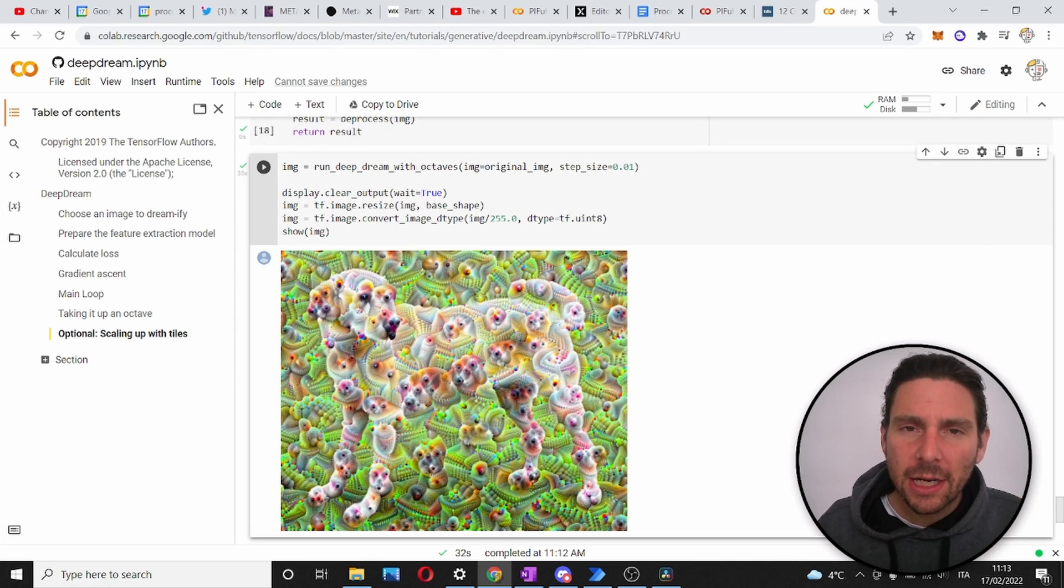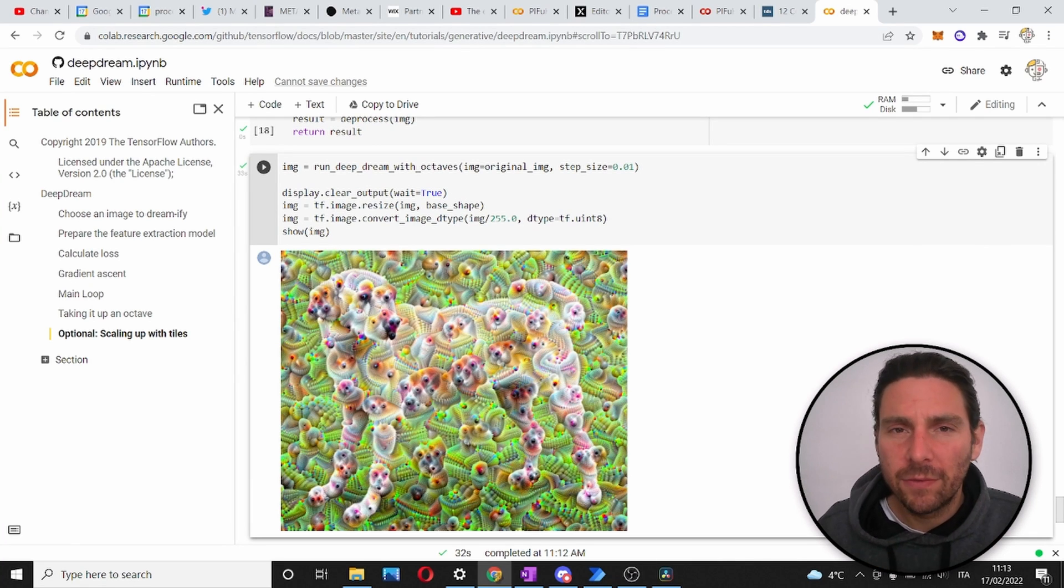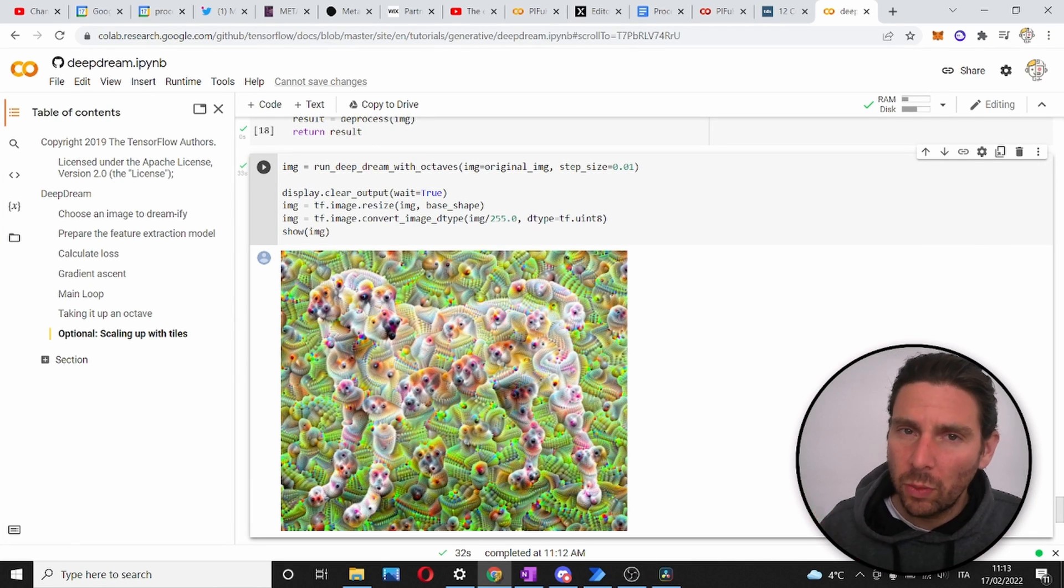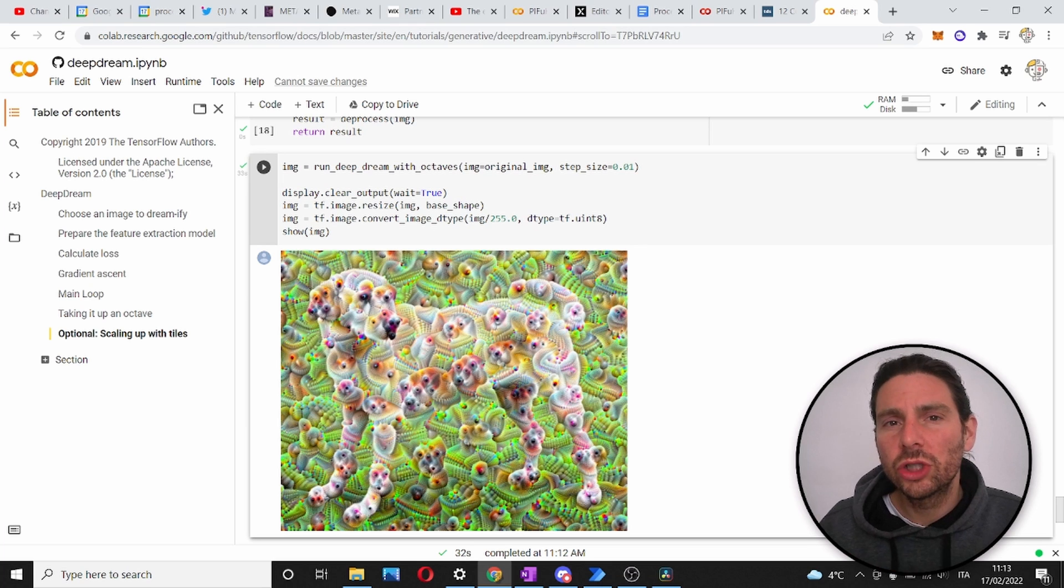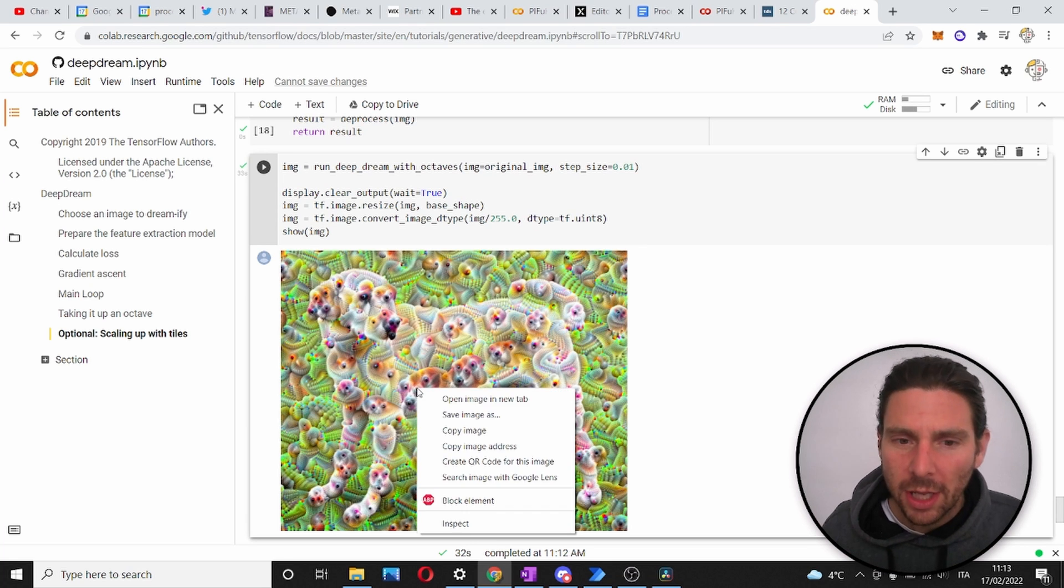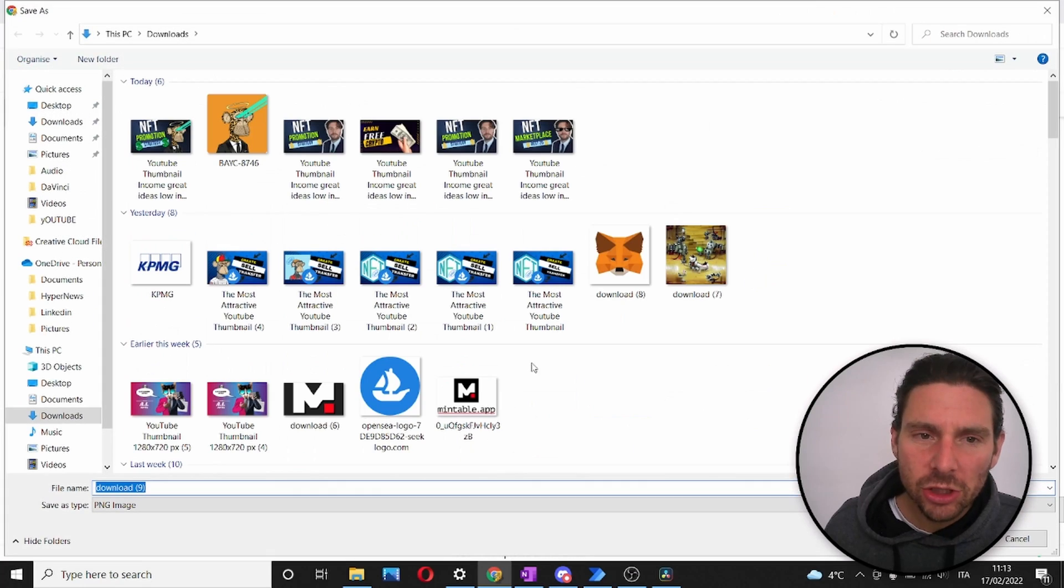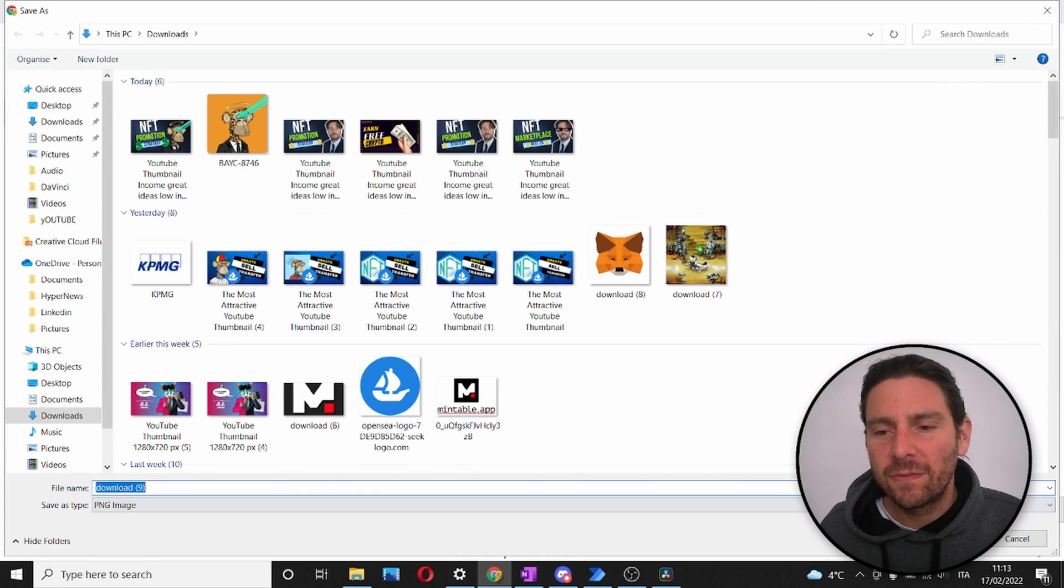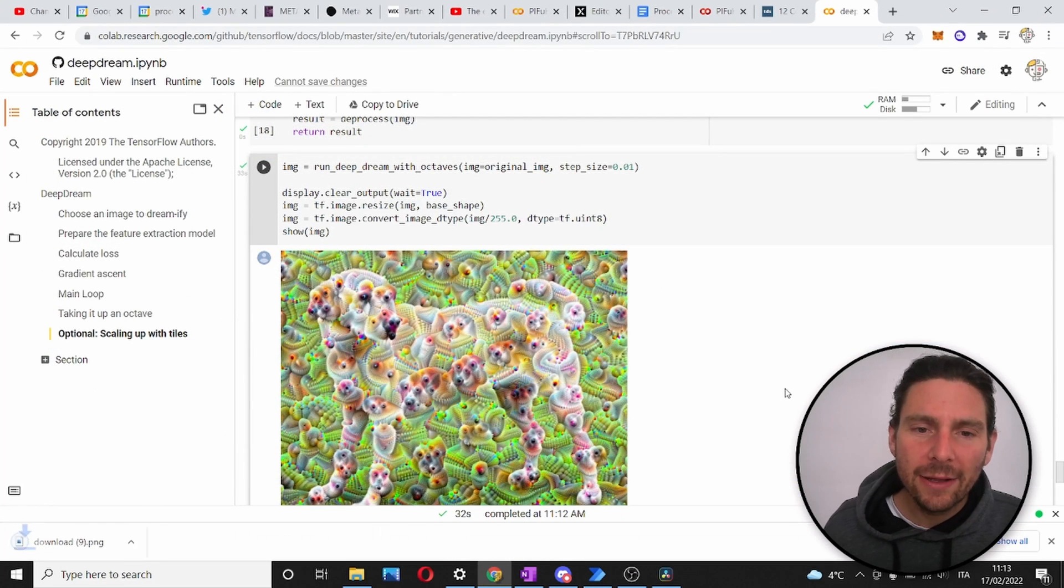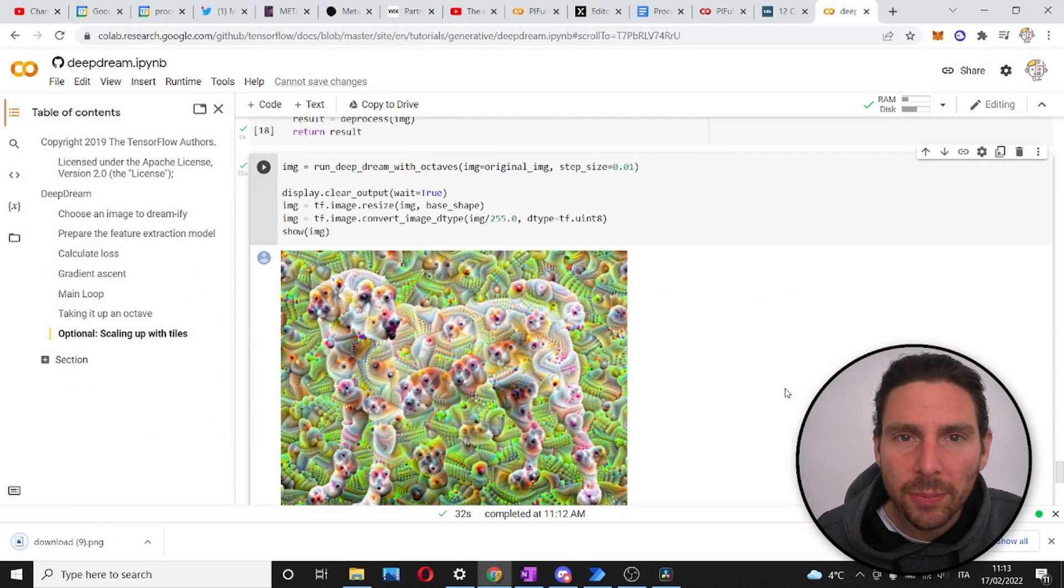After running this algorithm, I have left the link for you down below. If you want to create your own JPEGs like this, I have generated this image. Now let's save this image. Let's convert it into an NFT and let's send it to a lucky person.